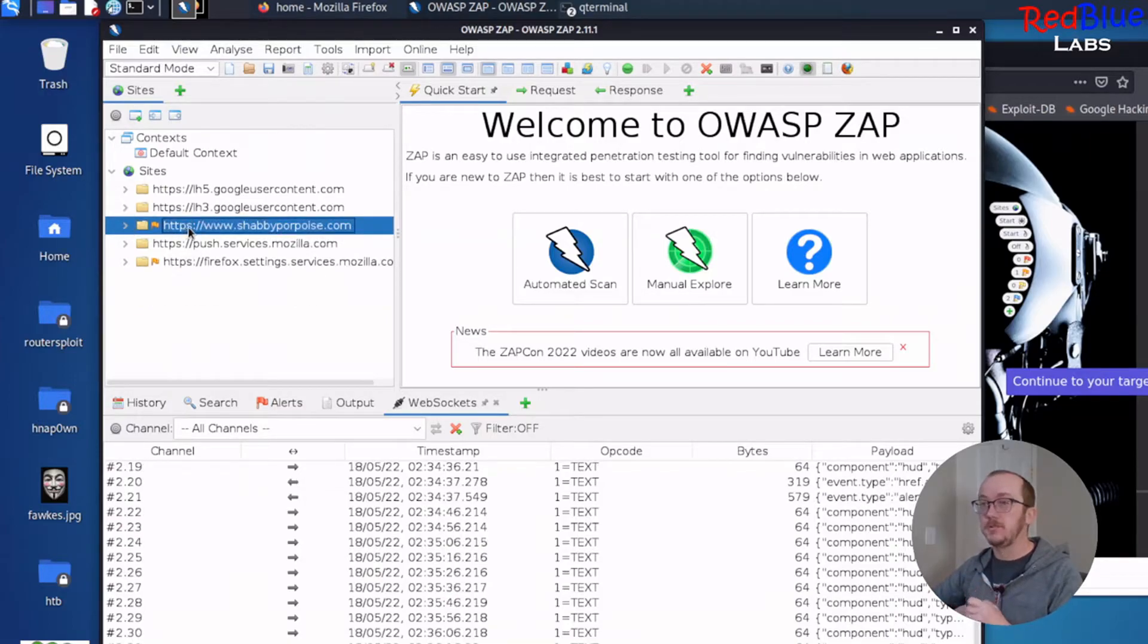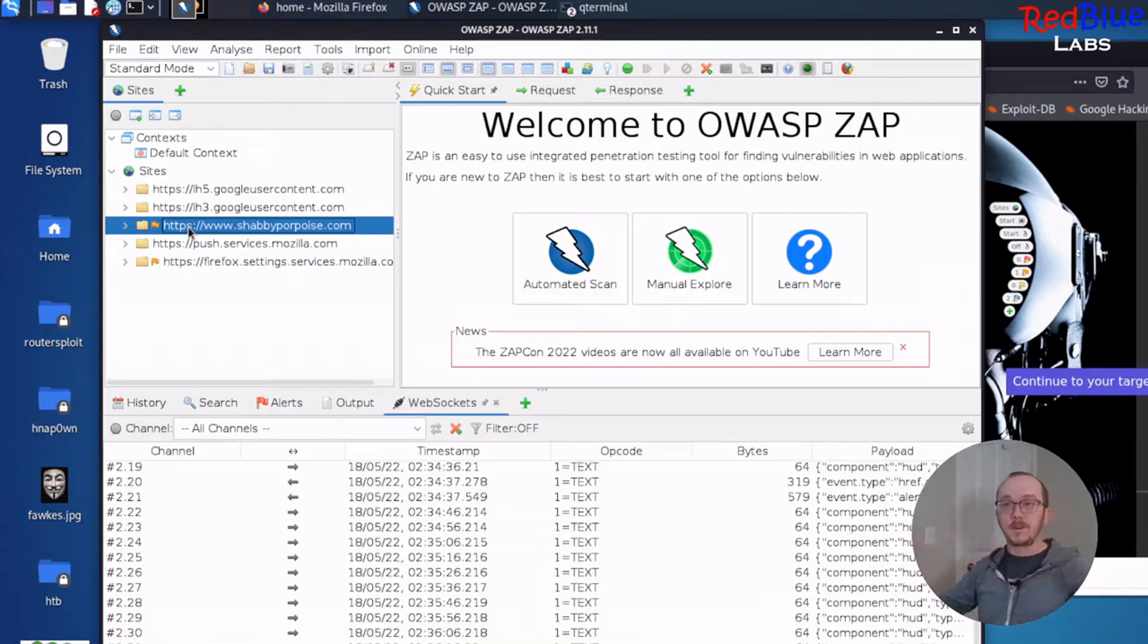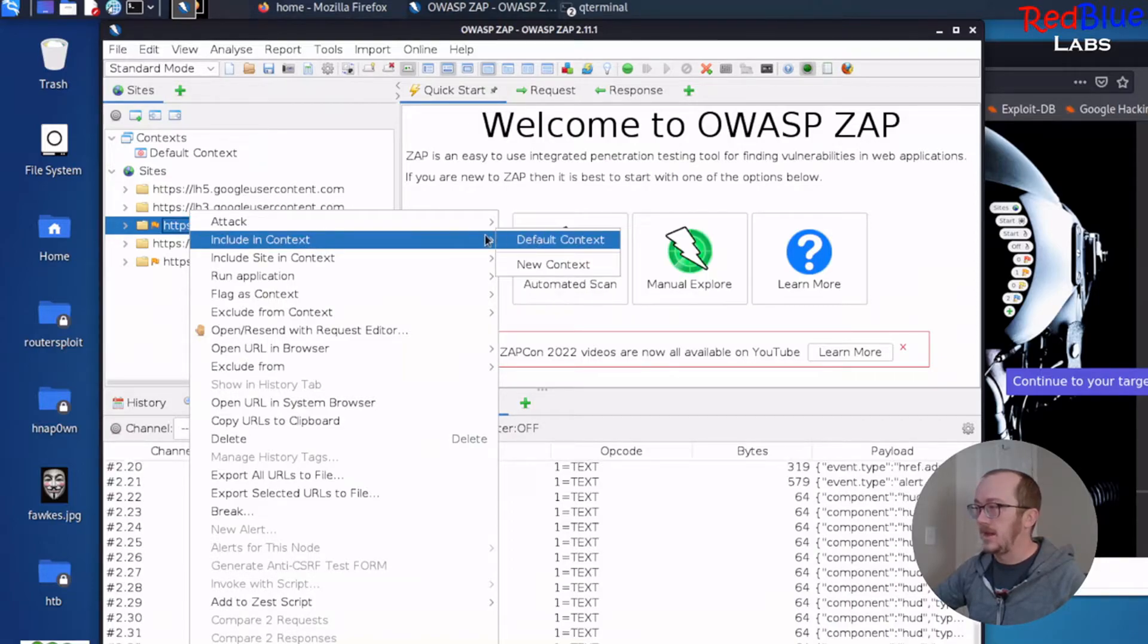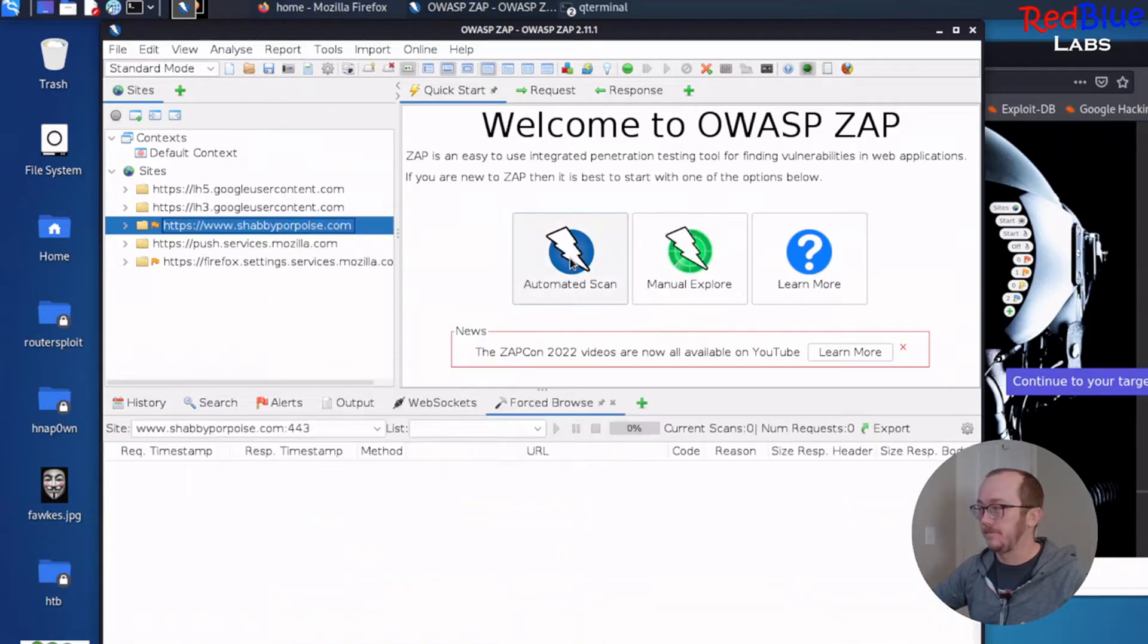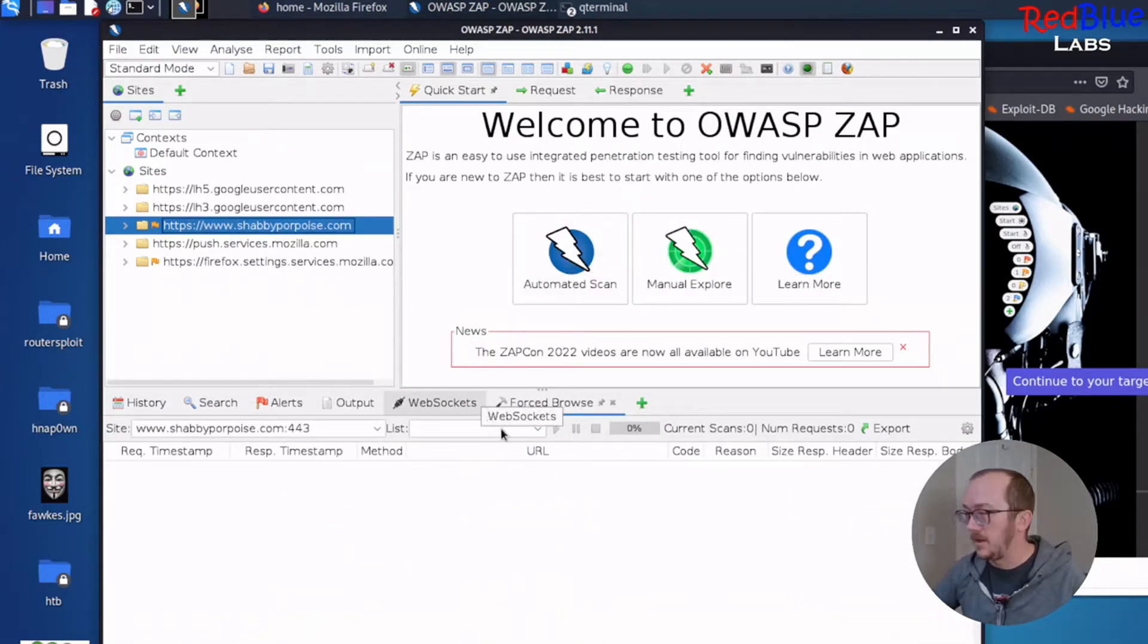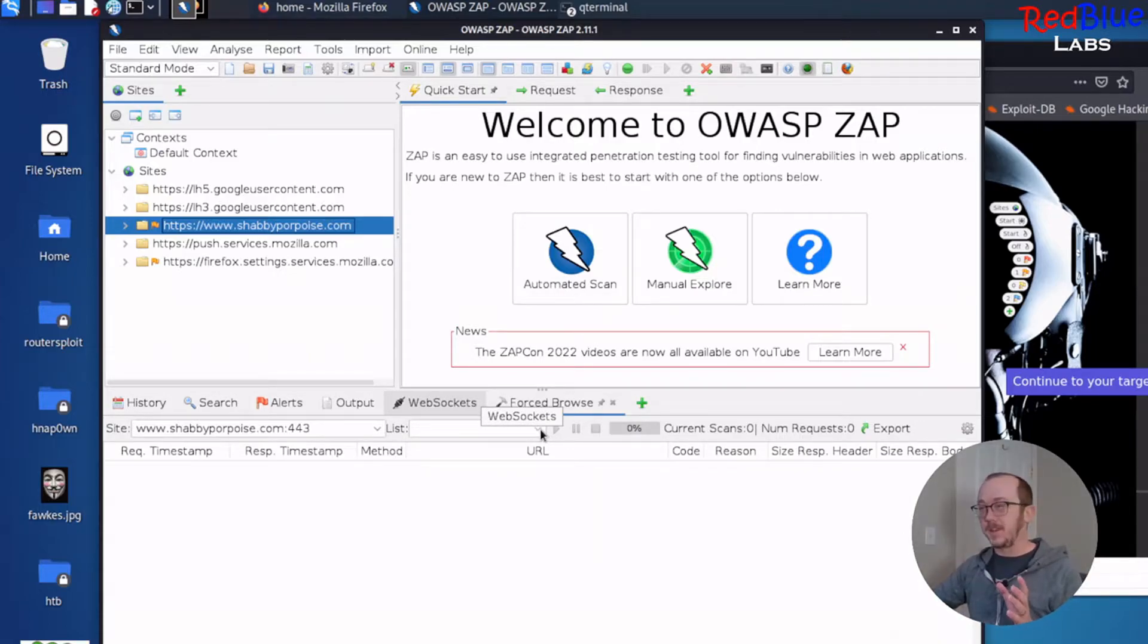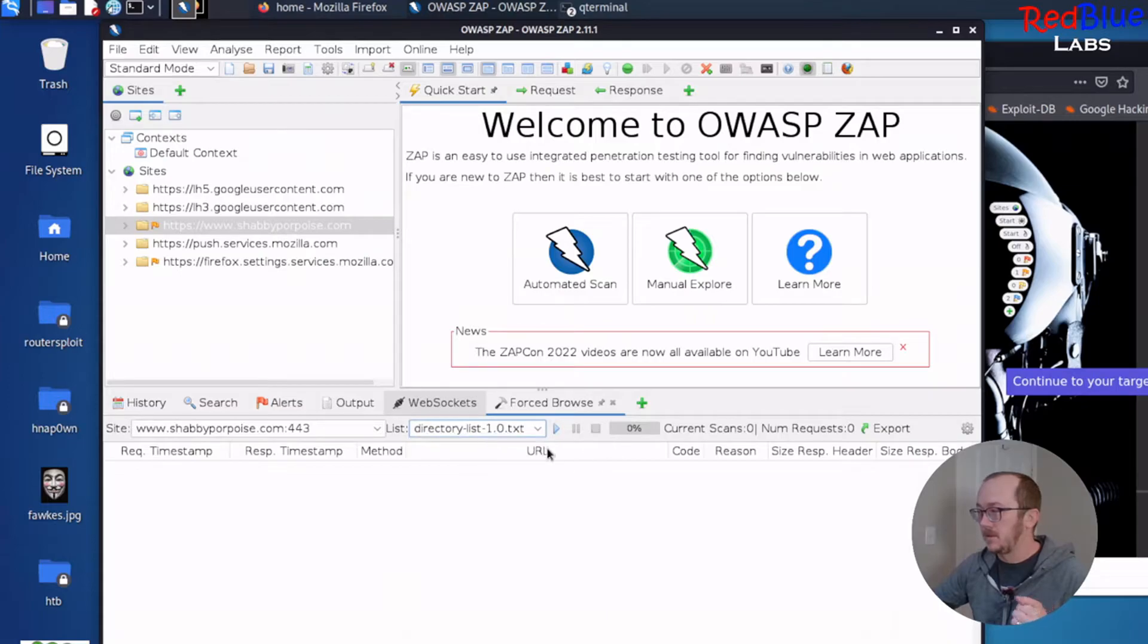Let's do a force browse and see what comes from it. So we do a right click, and we're going to do attack, and we're going to do force browse site. Let's click on it. And you do need to choose a list. This is kind of like in GoBuster or there's other directory enumeration. Let's pick the one that comes by default with Zap here. And hit play.